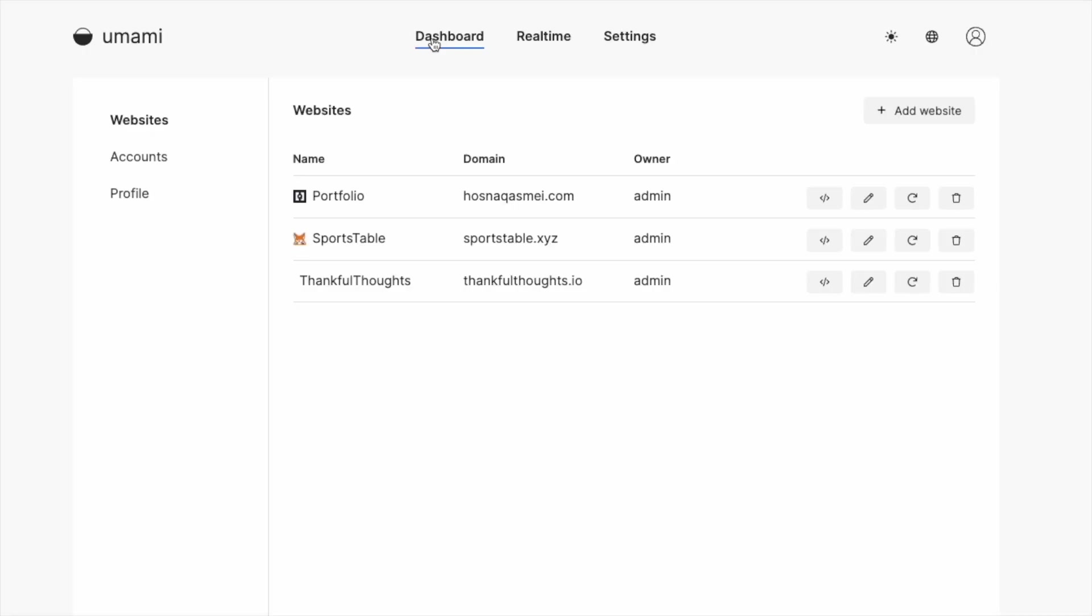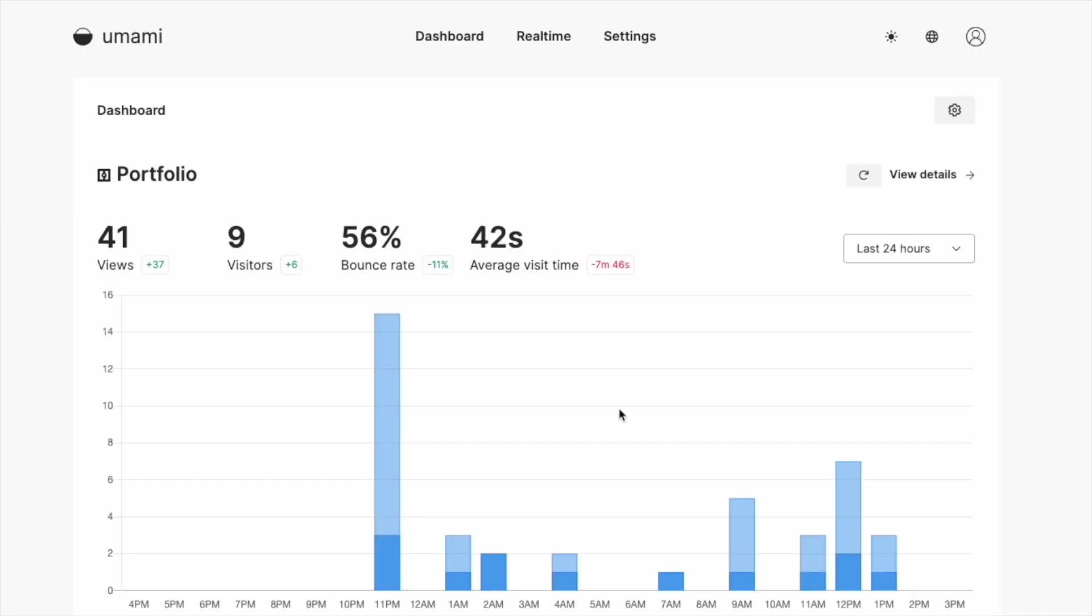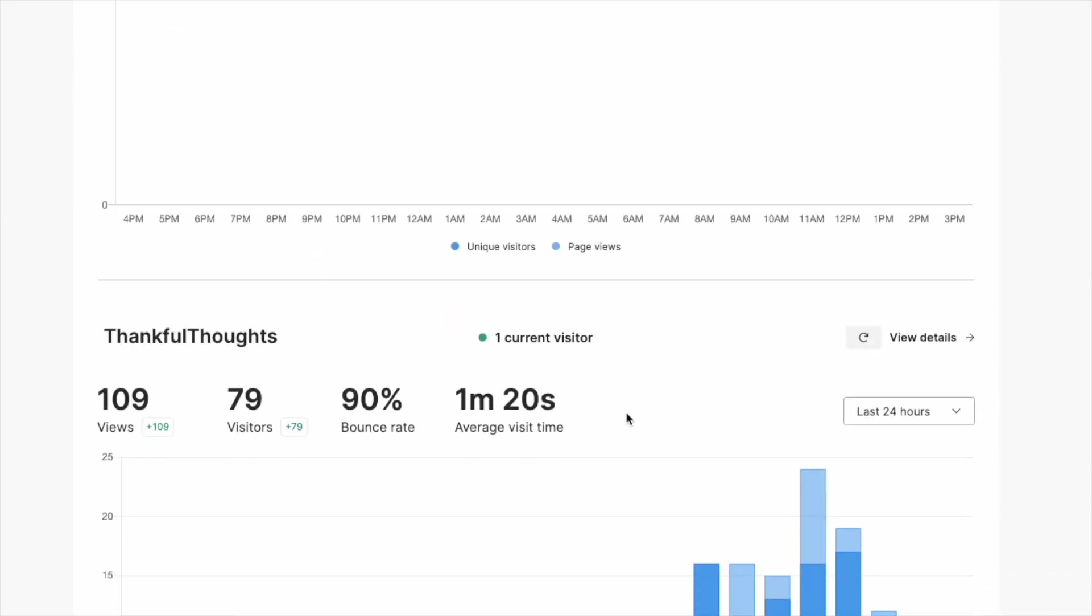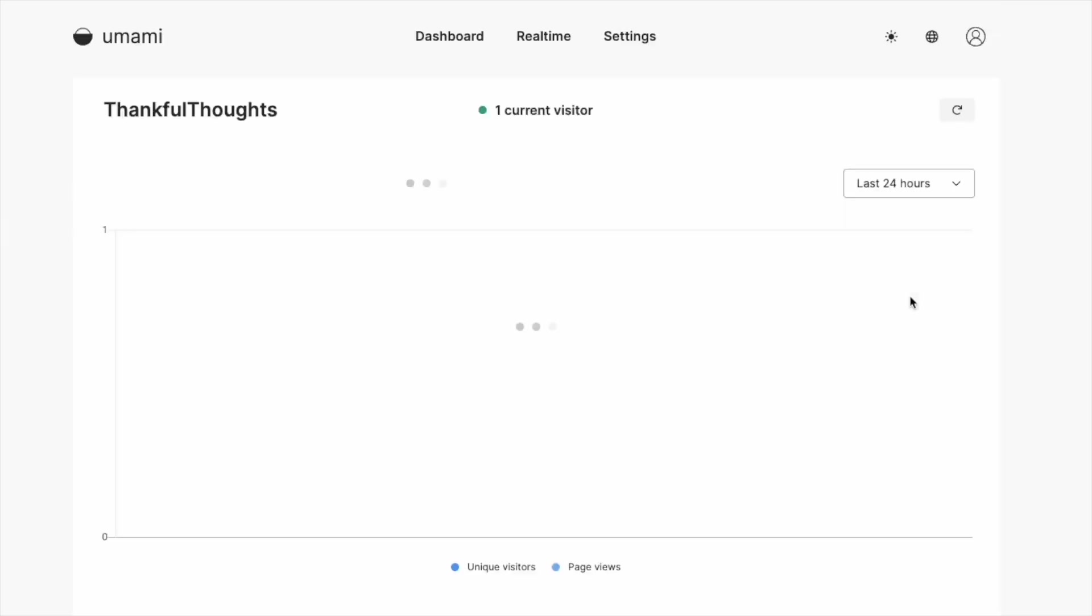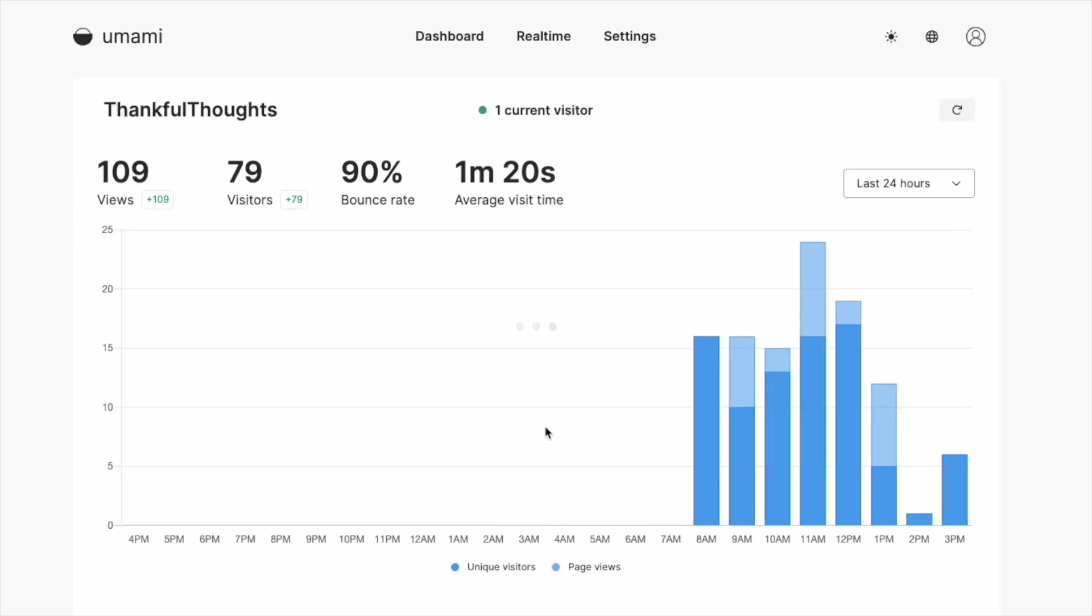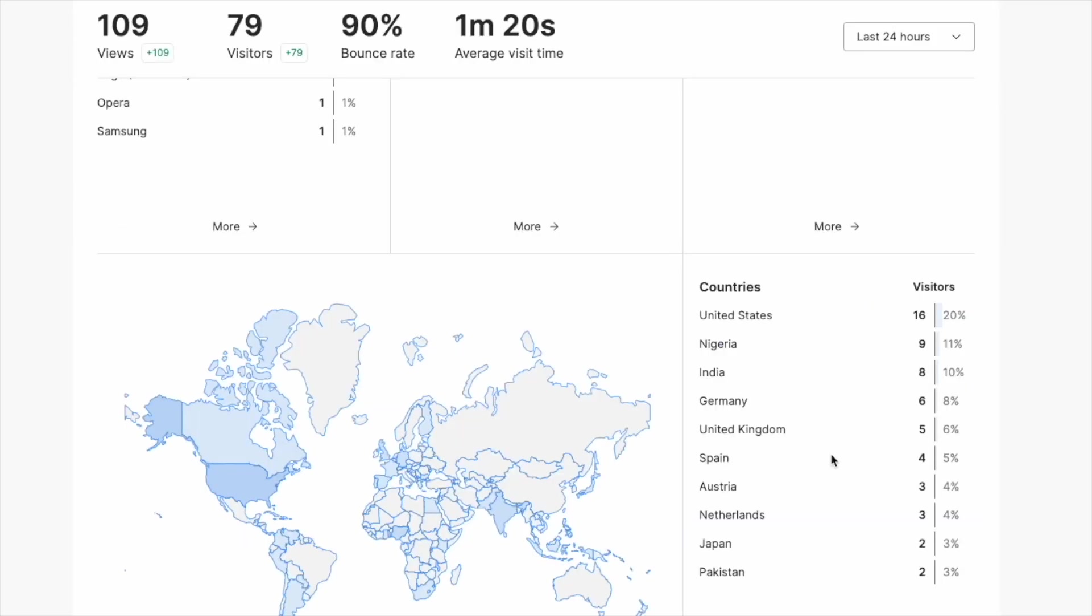Hi, my name is Hosna and today we are going to be setting up Umami, which is an open source alternative to Google Analytics. If you want an easy to use web application where you can see all the activity throughout all your websites, then Umami is just for you. We're going to be going through the documentation, deploying it through Railway, as well as setting up our dashboard and adding websites so we can get started on seeing the activity throughout all our websites. So let's get started.